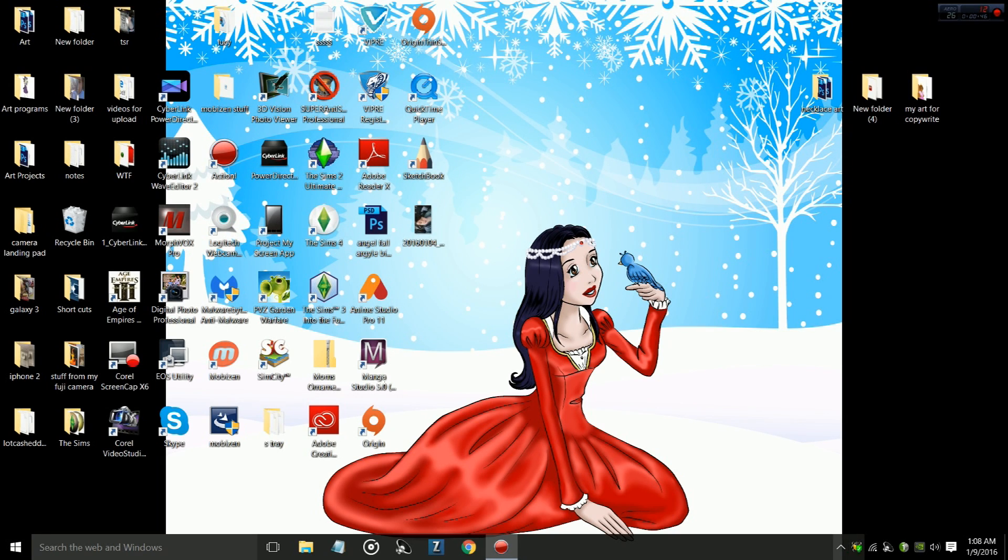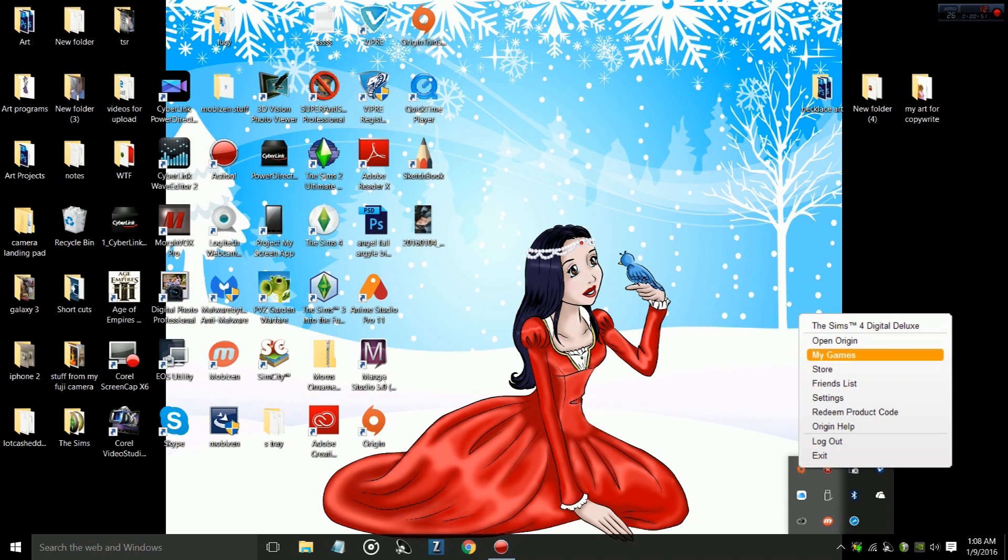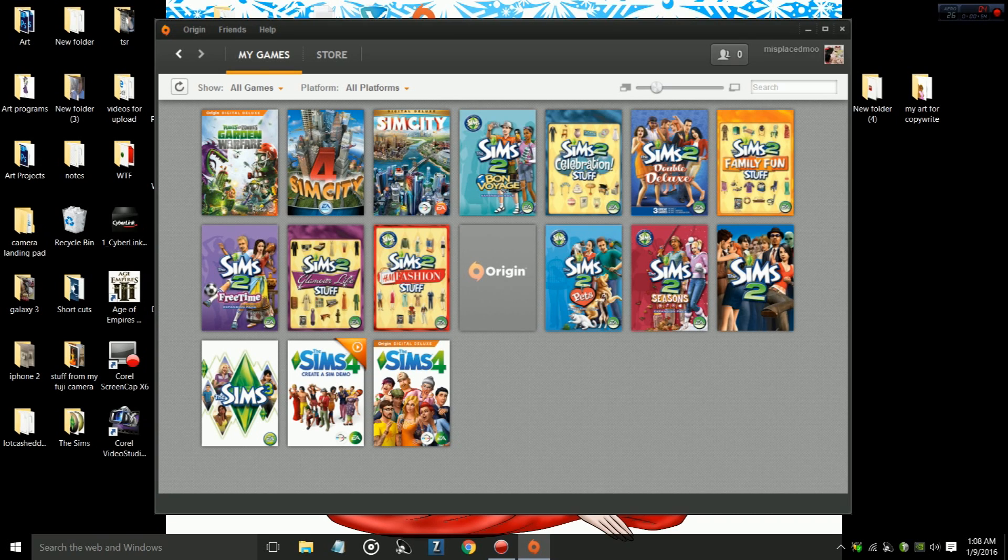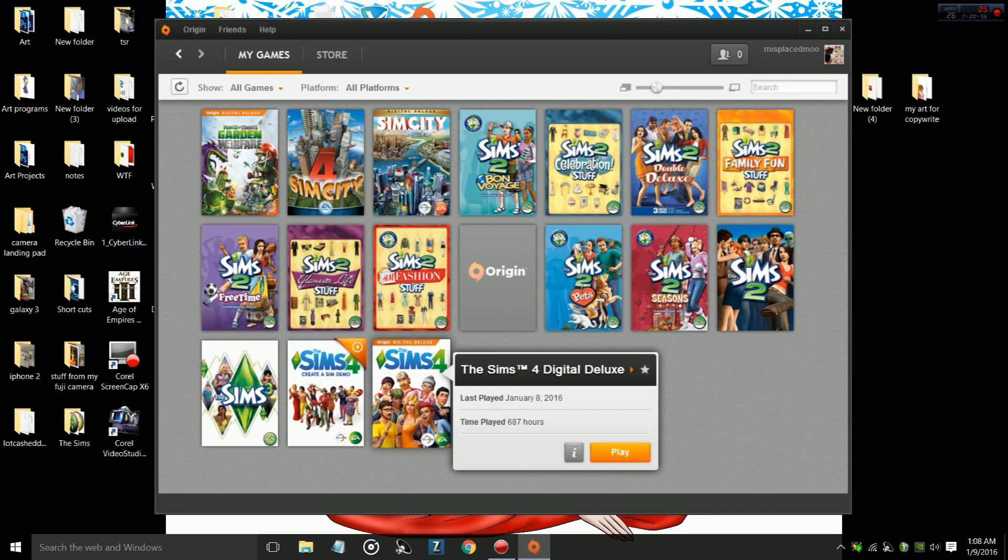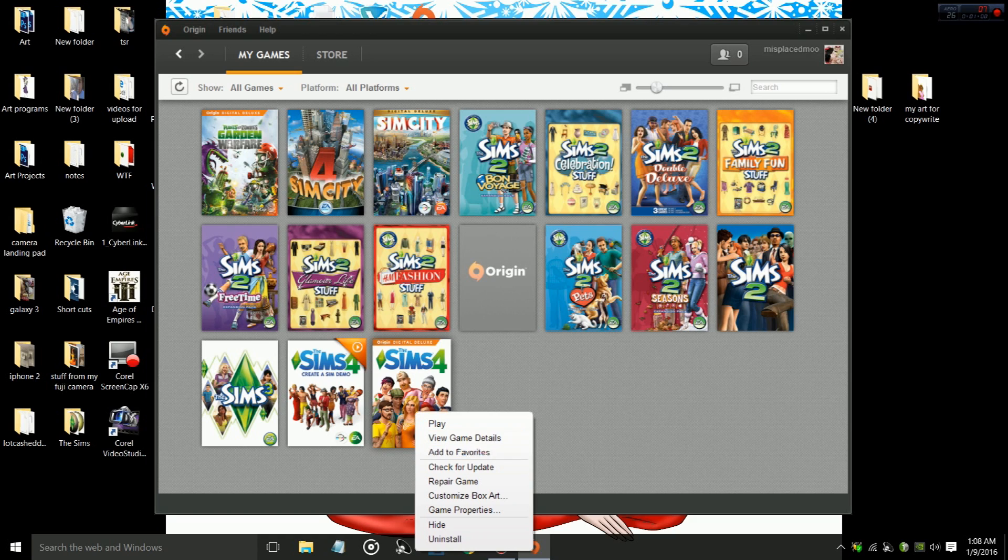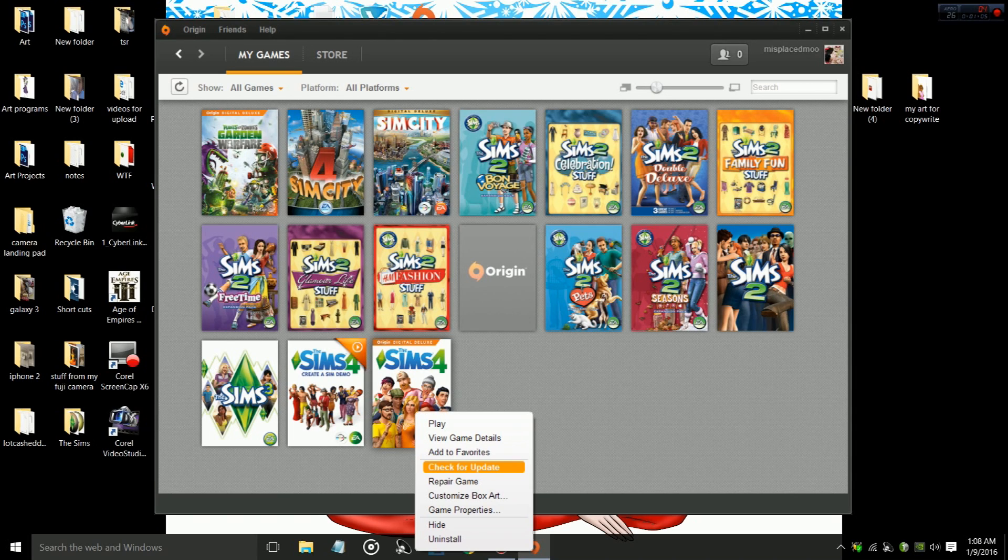So the first thing that you're going to do is when your Sims game isn't working properly, you want to go and open up your Origin, and you want to go into the section called My Games. You want to right-click on it, and you're going to see two options. The first option is Check for Updates. That's the first thing you want to do, Check for Updates.